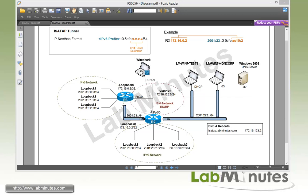As always, we have a Wireshark machine set up to span some of our ports so we can monitor the packets and see how the messages are exchanged and encapsulations are done throughout this lab.